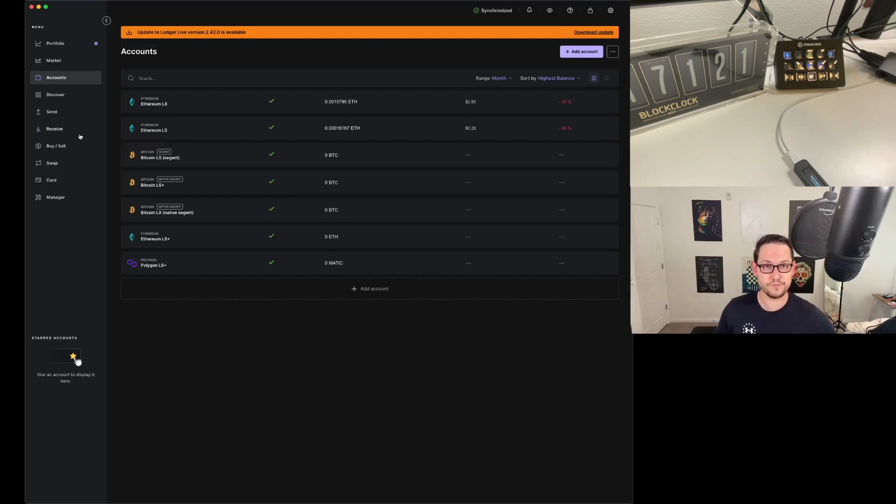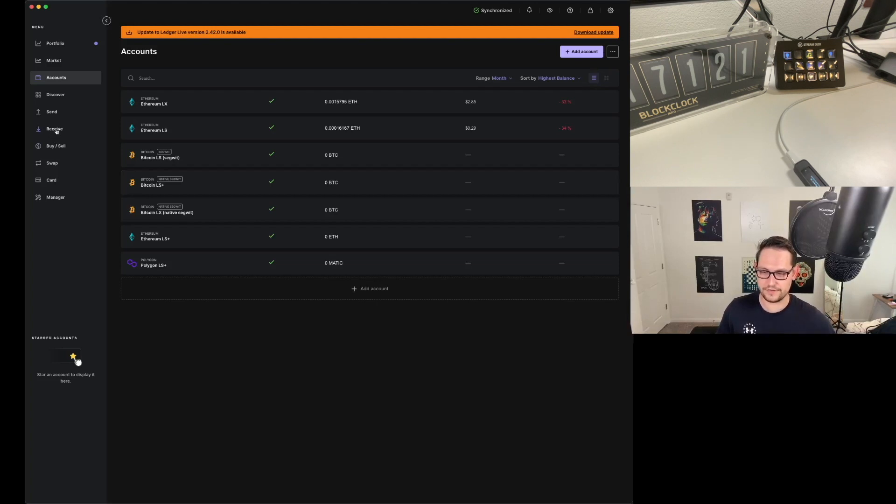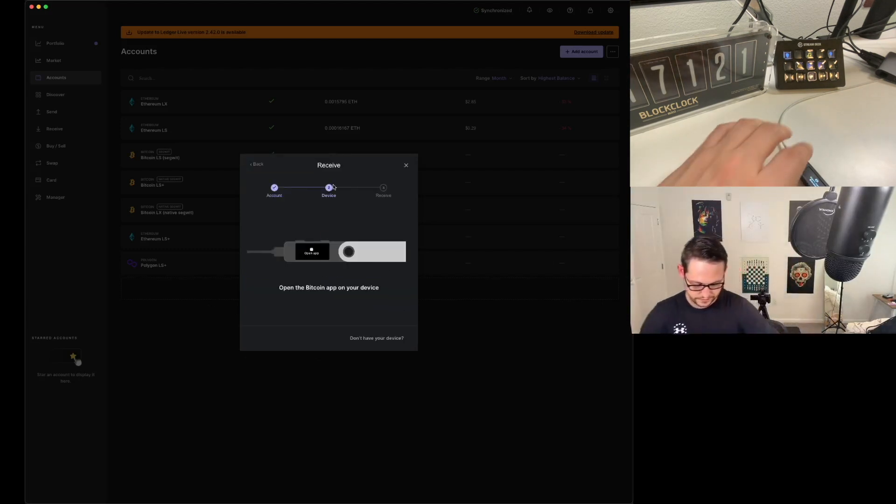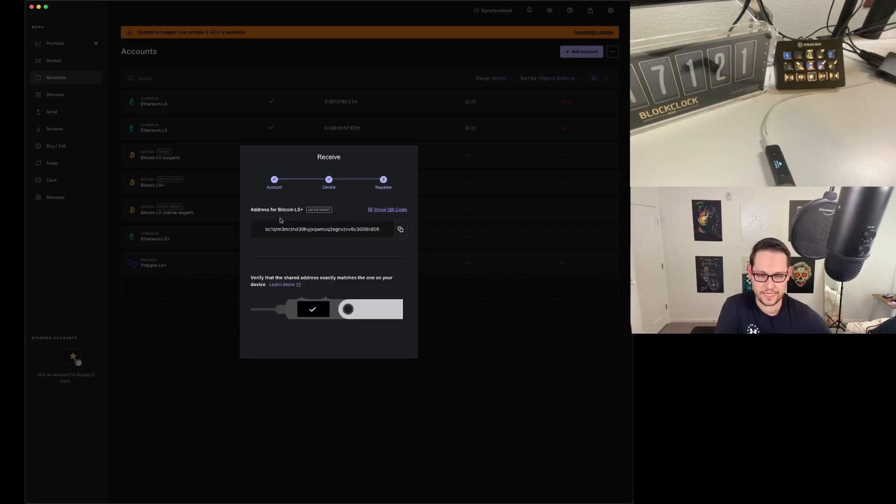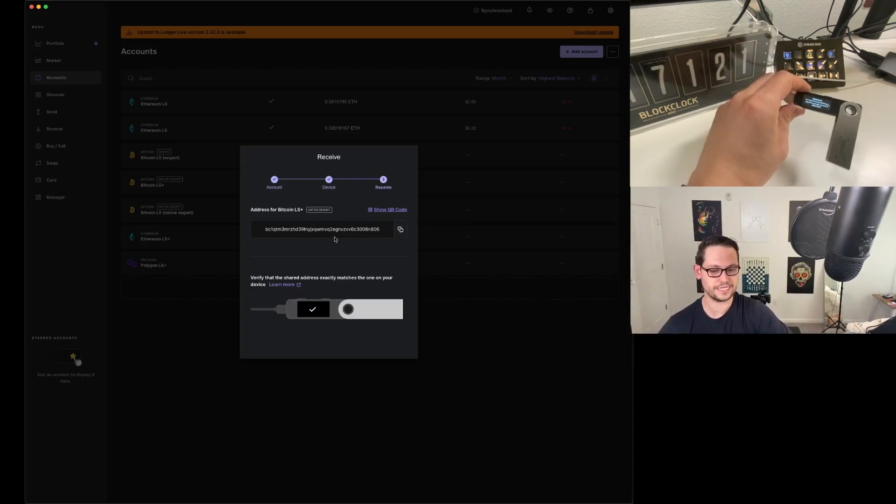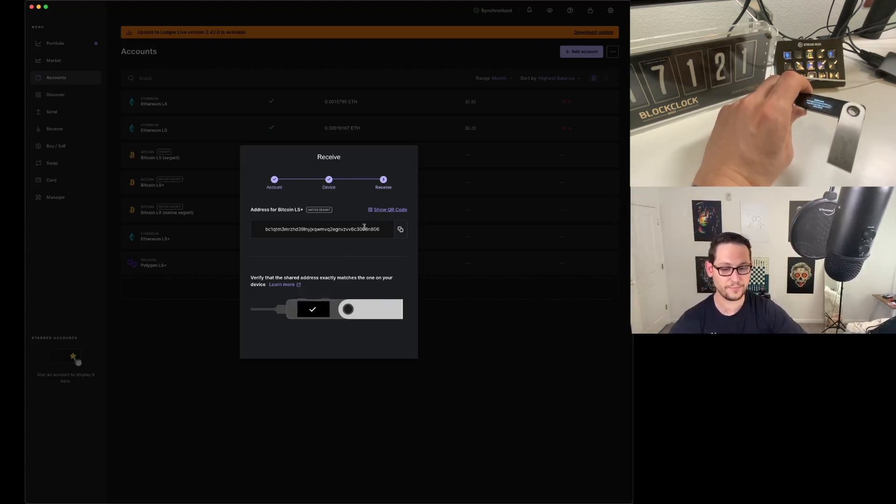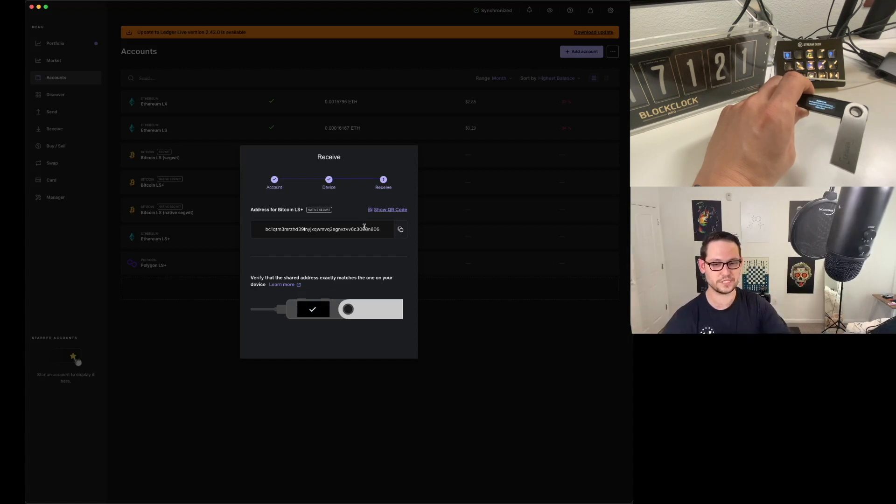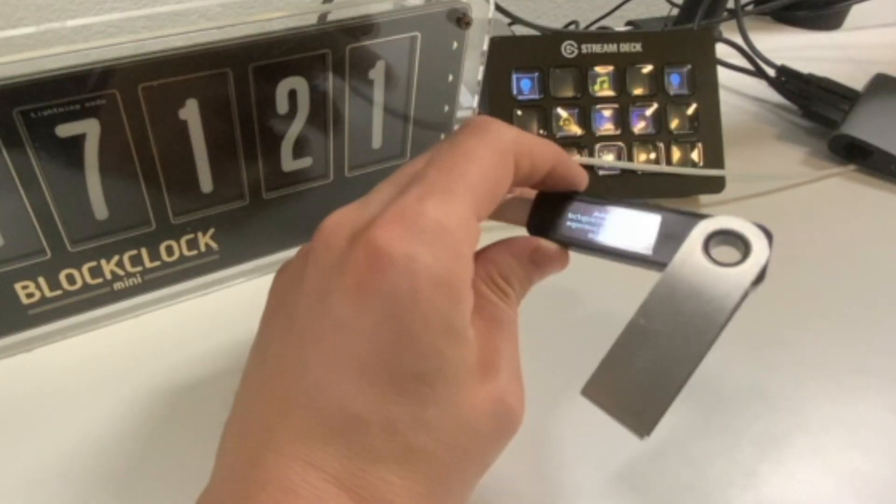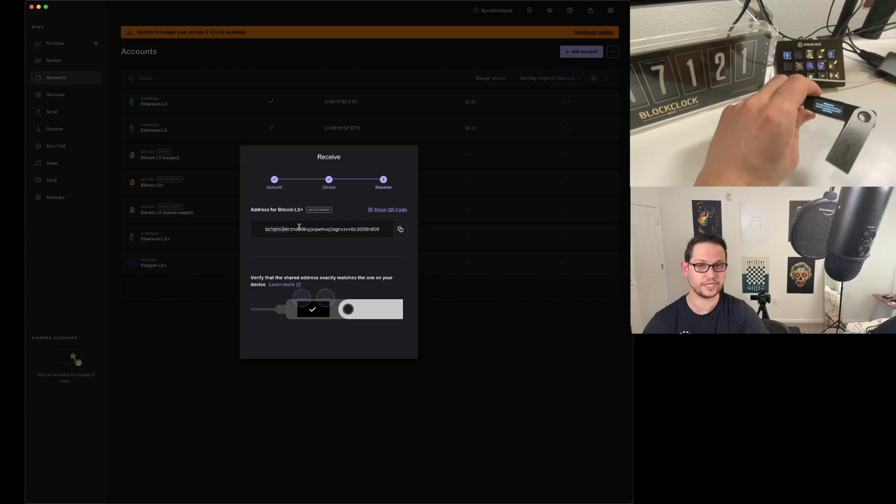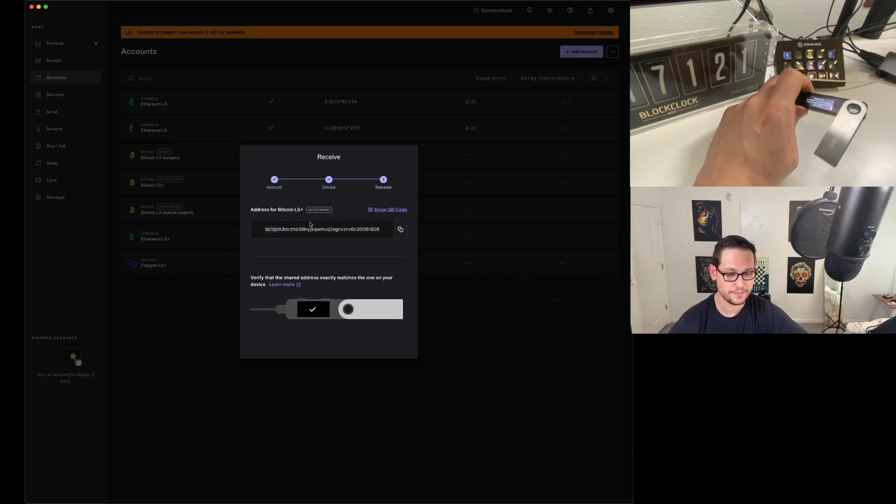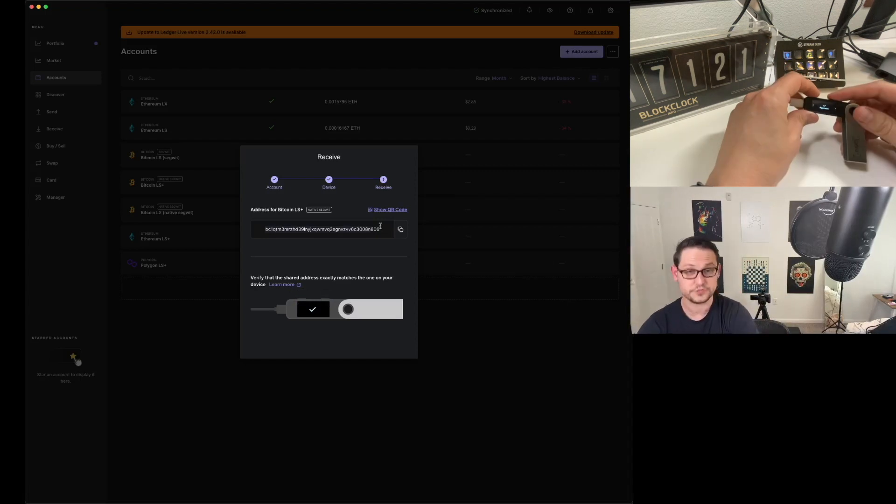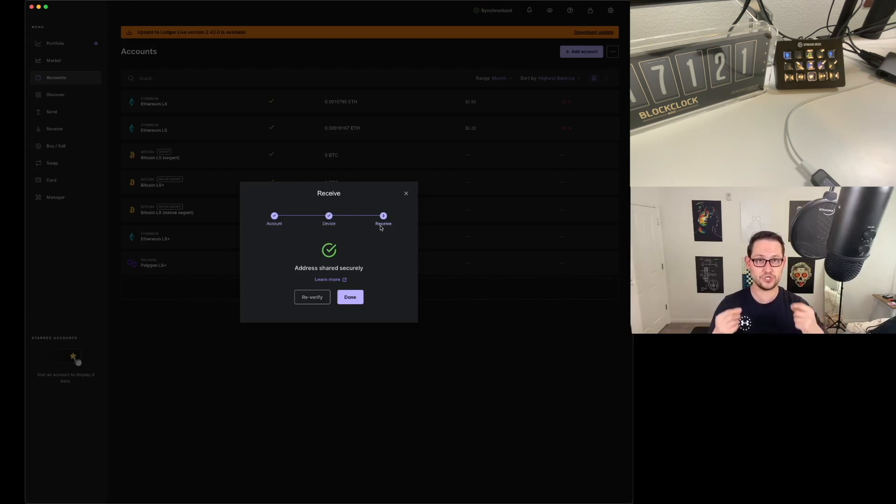Now that we've set up all these different accounts, let's see how we can receive Bitcoin to this Bitcoin wallet that we just created. We're going to come over here to the left-hand side of the screen and click on receive. The device is going to tell us to open our Bitcoin app. Now here is our Bitcoin address. The way that you're able to validate that this has not been corrupted is that this address that's on the screen, BC1 QTM 3M blah blah blah, should be exactly the same as the address that's being shown on your device. That looks good to me. So I'm going to click on approve.